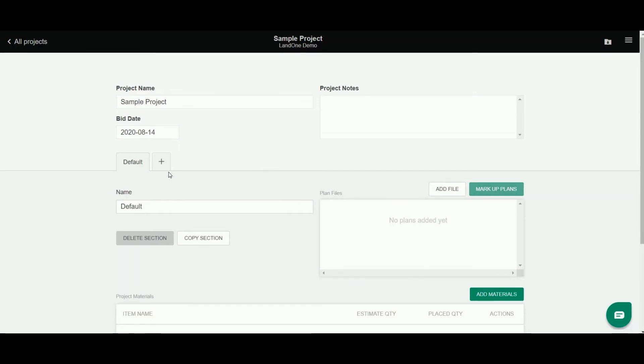Underneath that, you'll see that we organize a project by sections. What this does is just allows you to separate a project into different jobs or sections and have different plan files and material lists associated with each one.